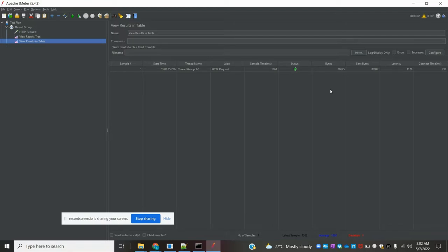This is how we can test file upload using JMeter. This is a simple example I explained and you can do similar operations on your own.